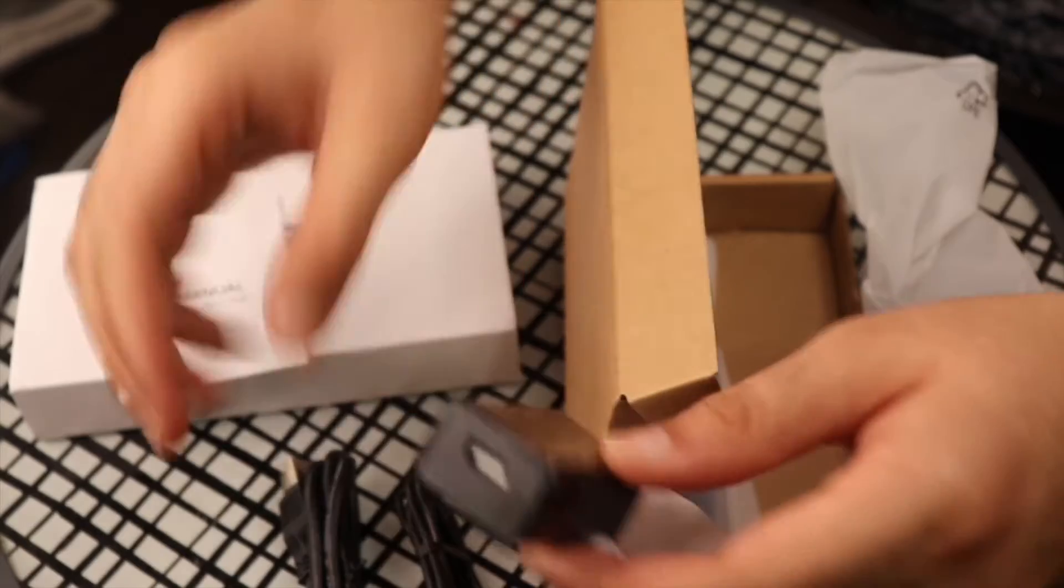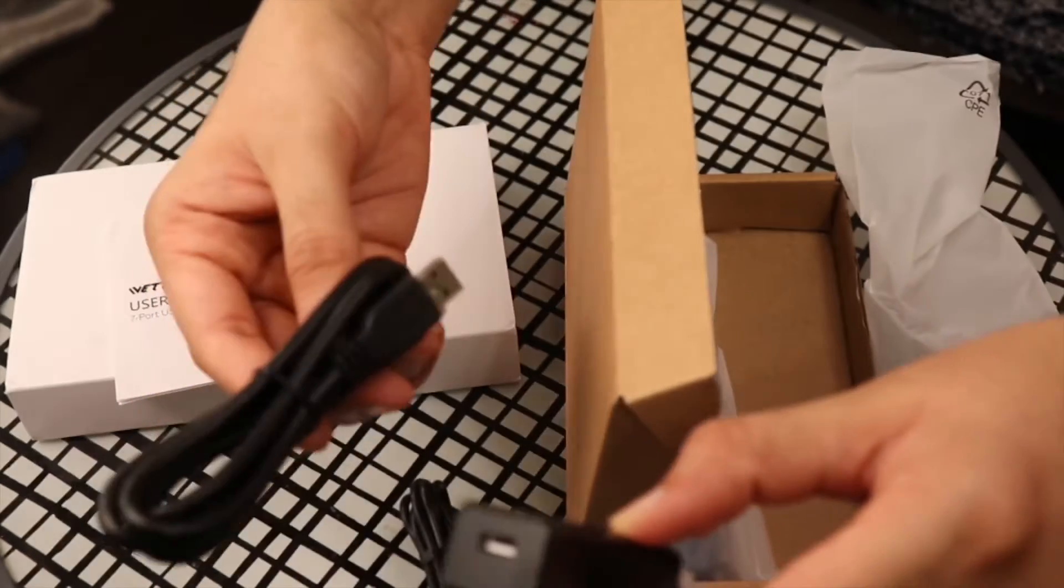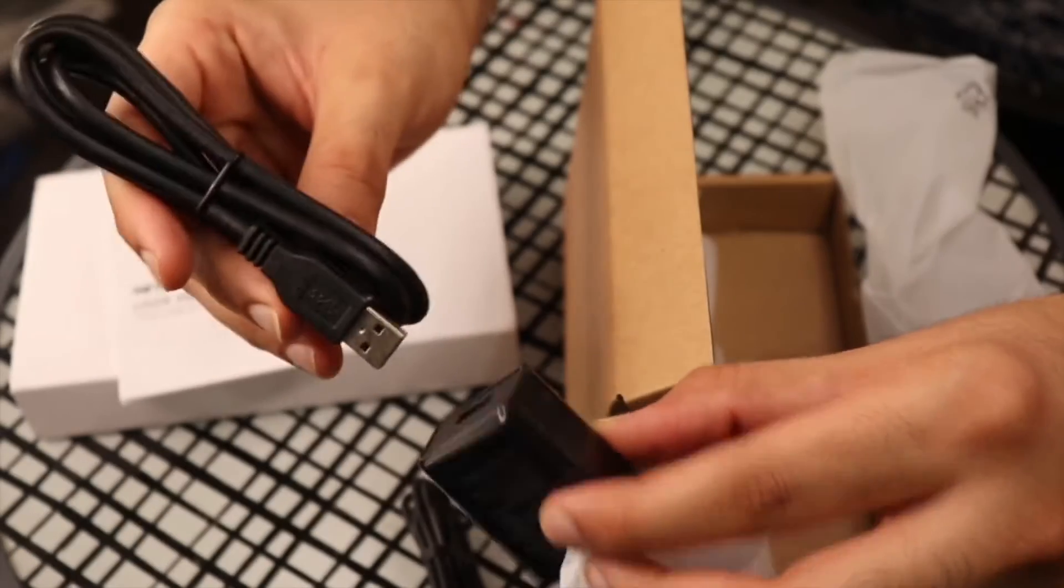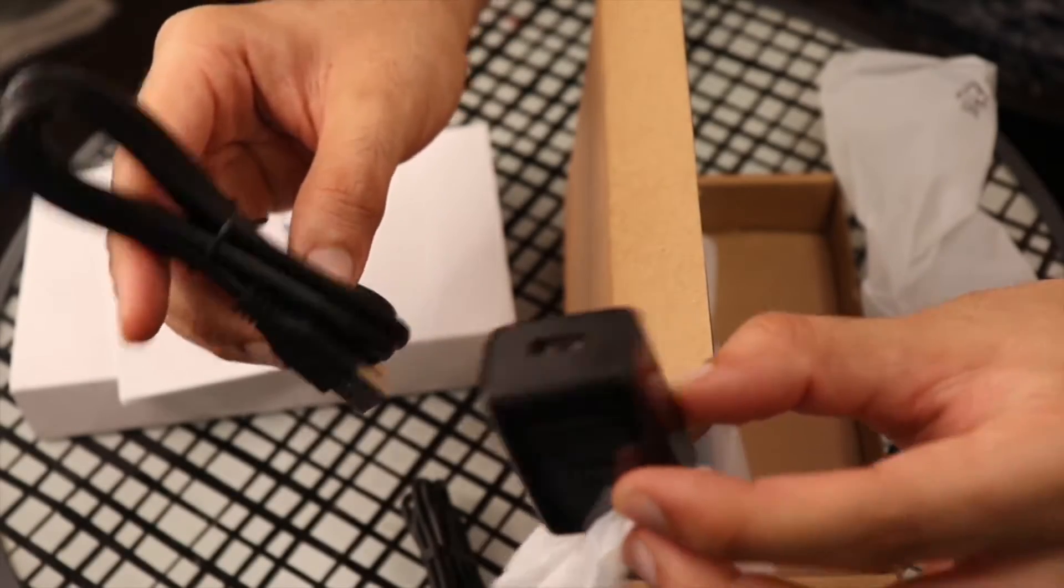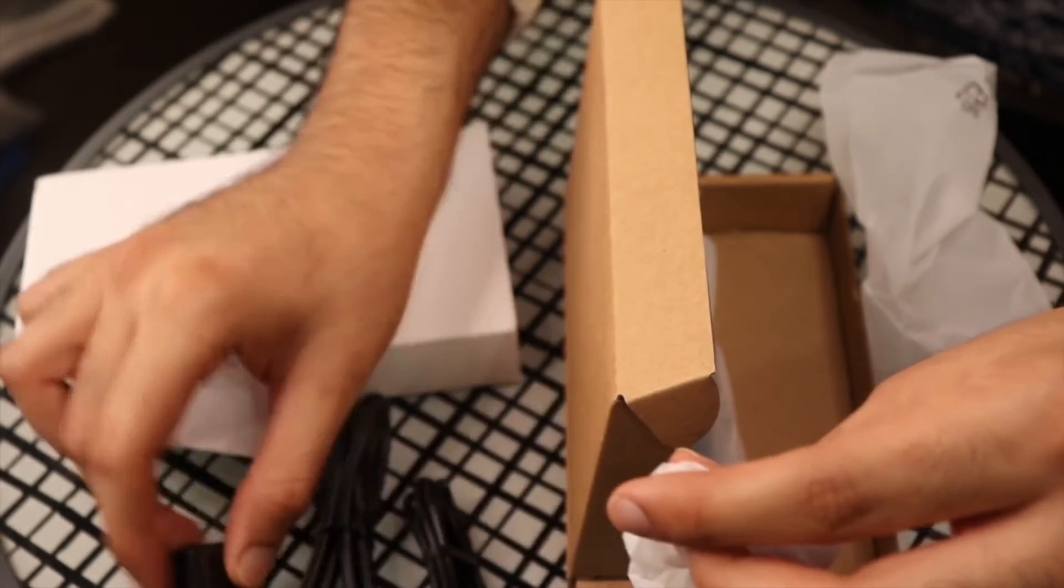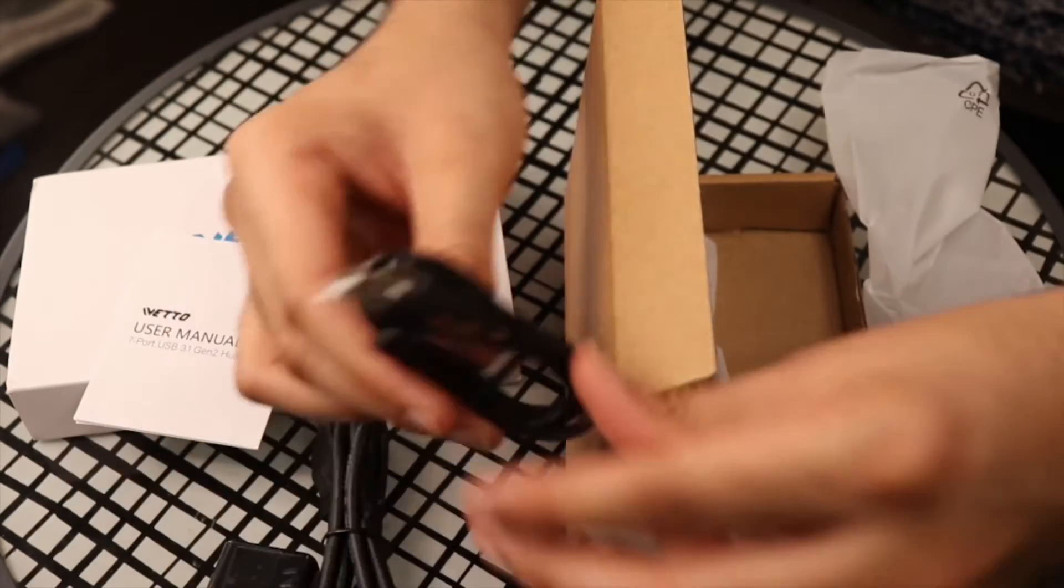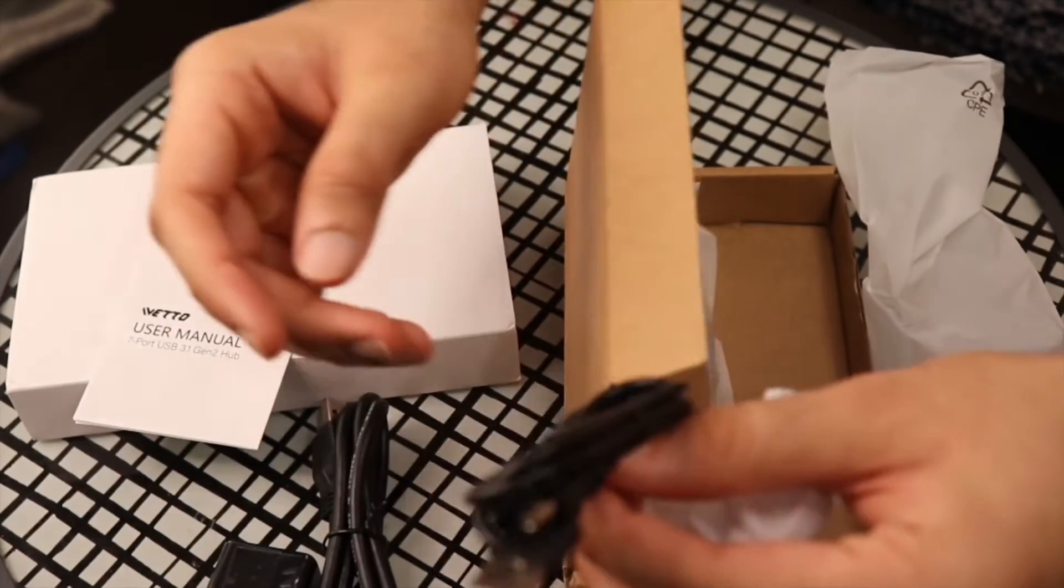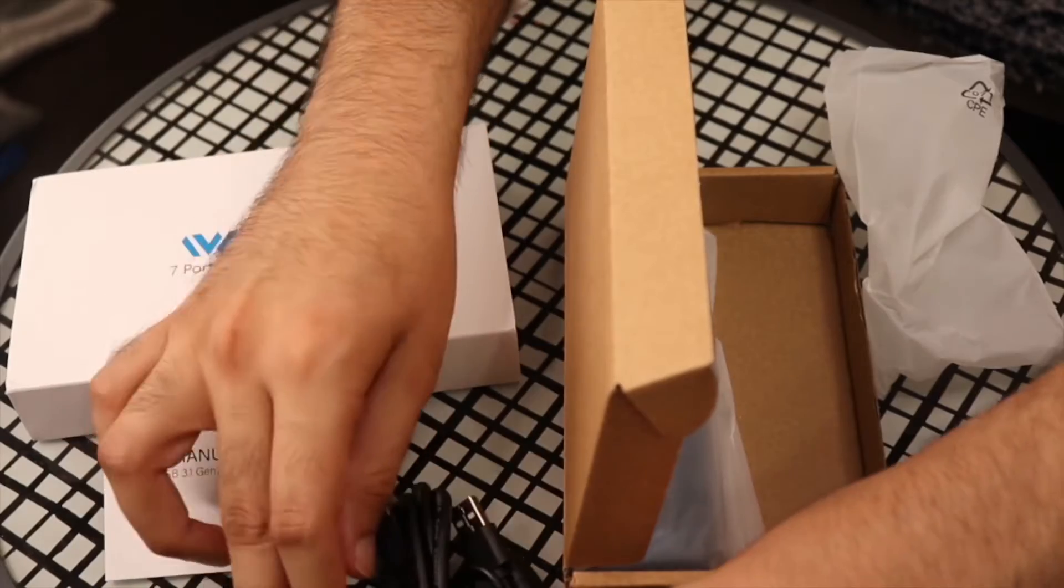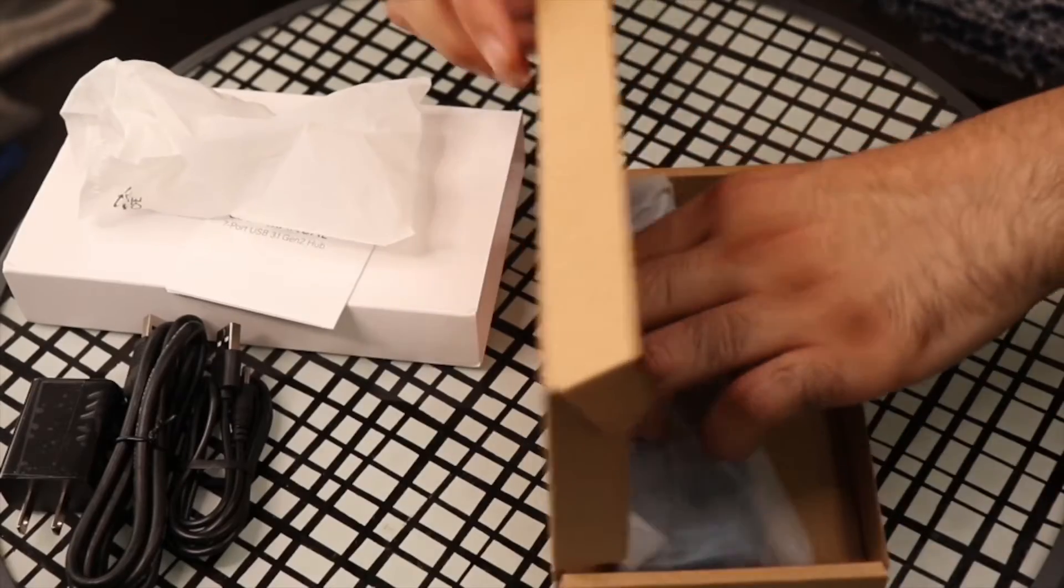You're going to use this USB cable right here, goes in the hub, and this also goes in your adapter as well. You've got your cables right here.